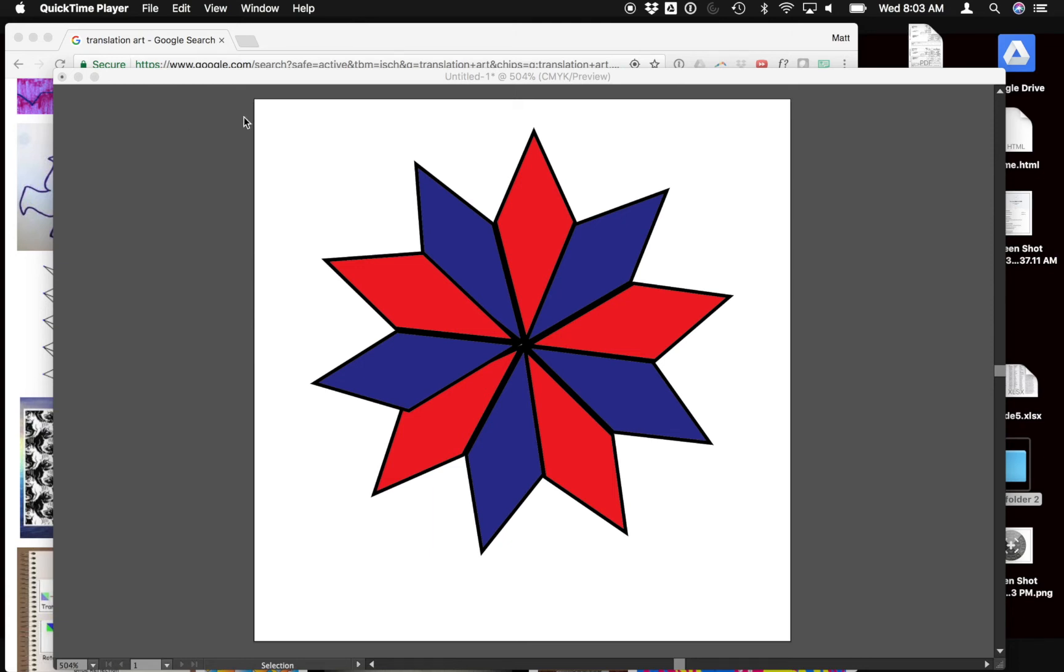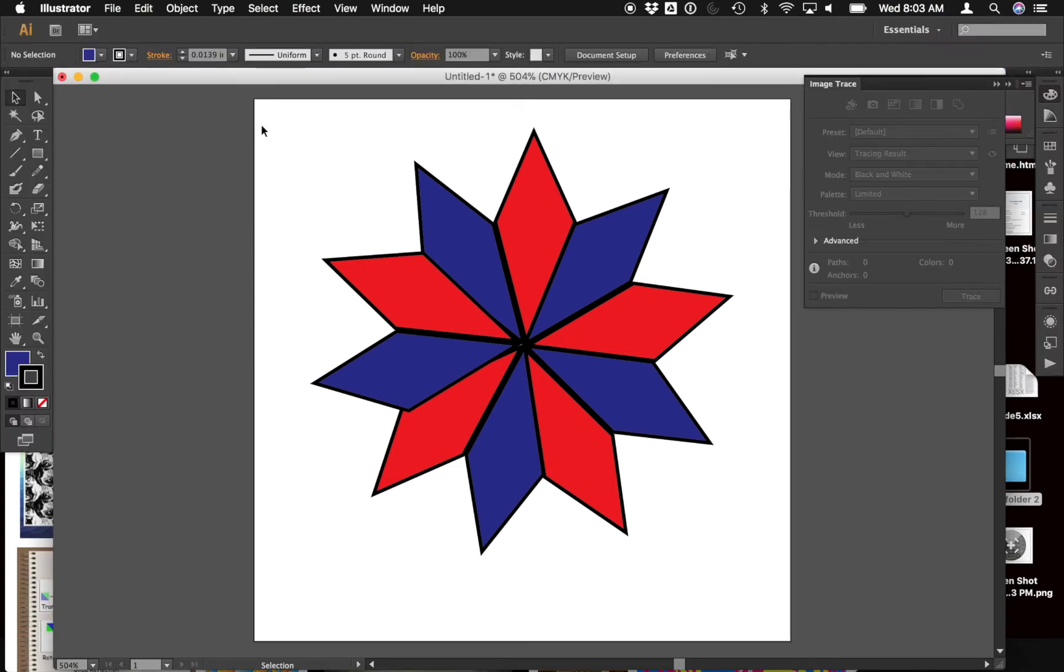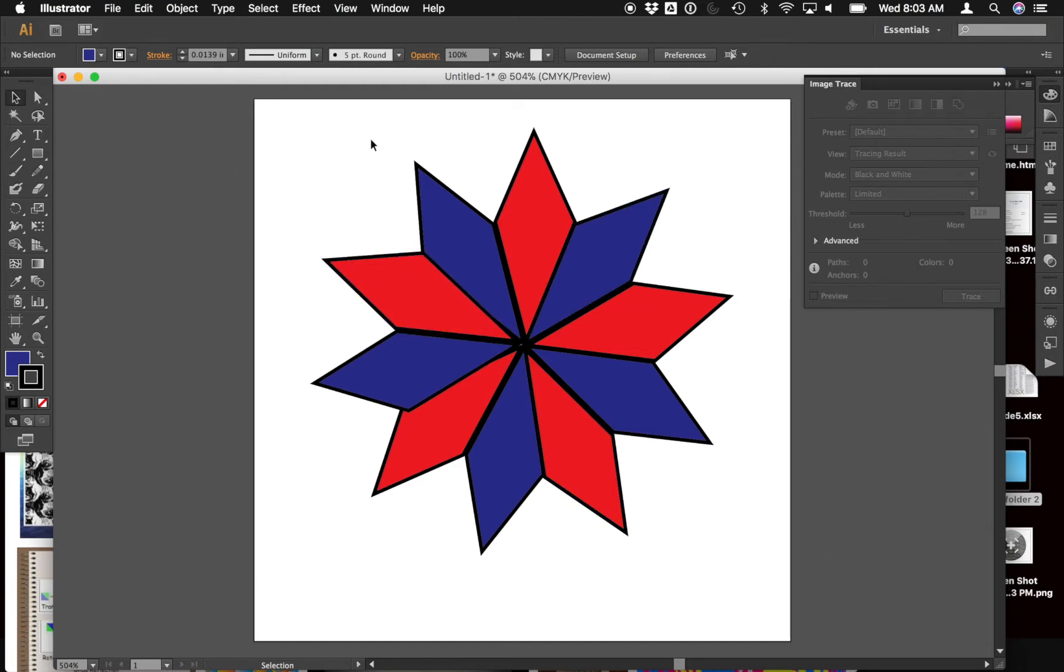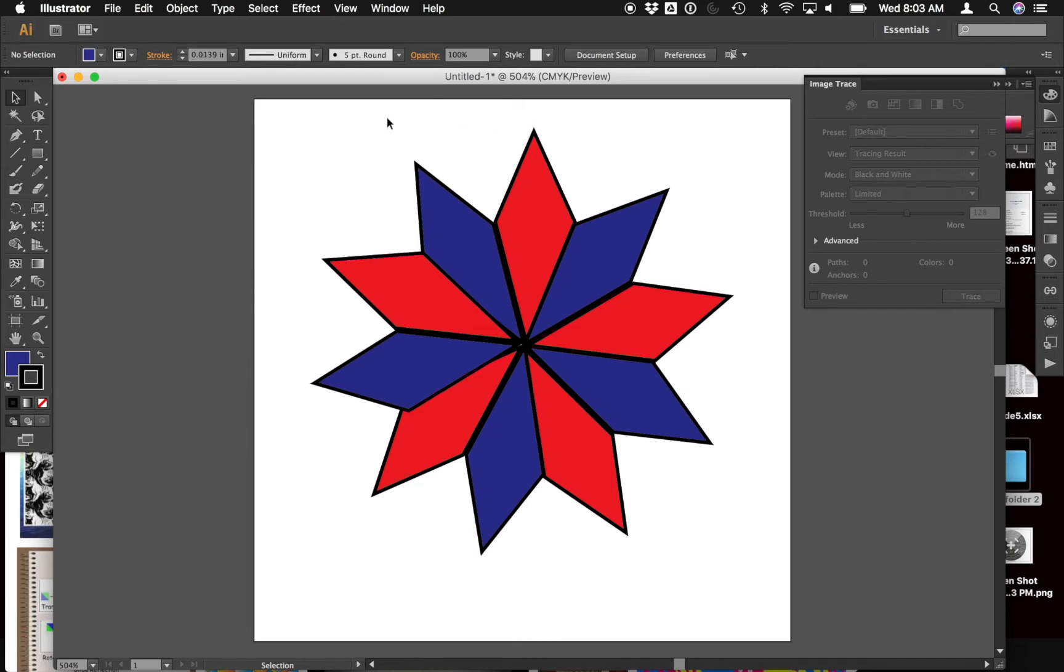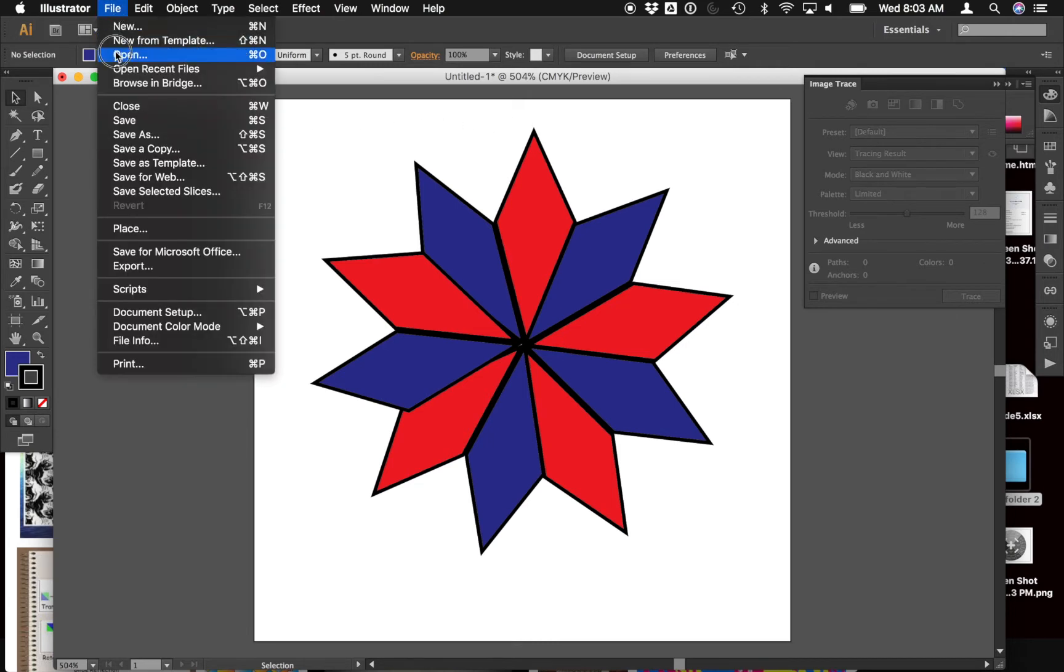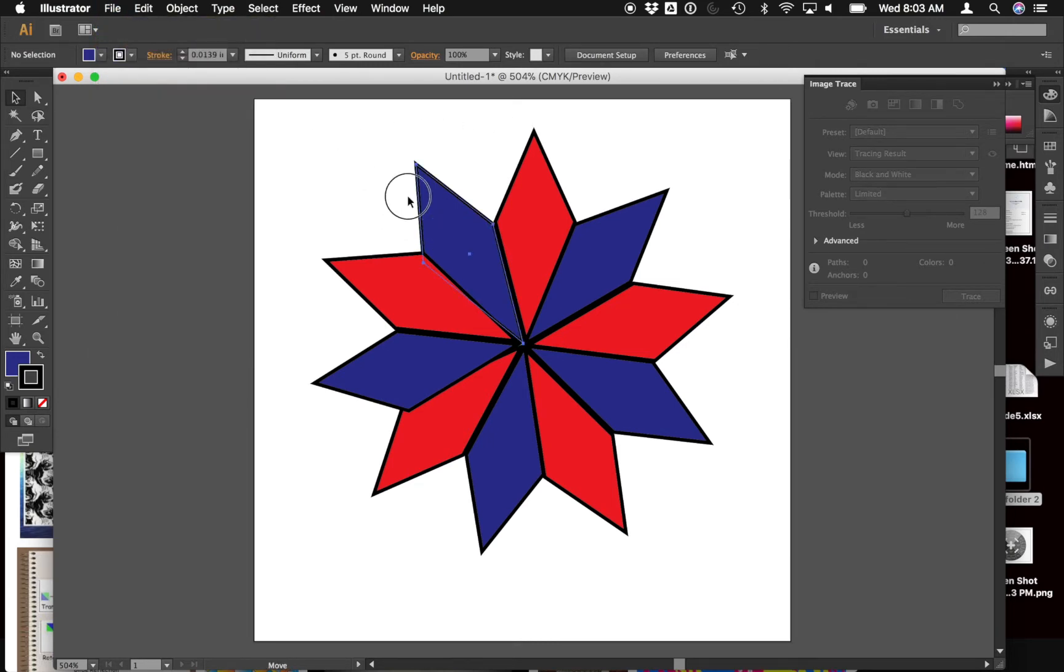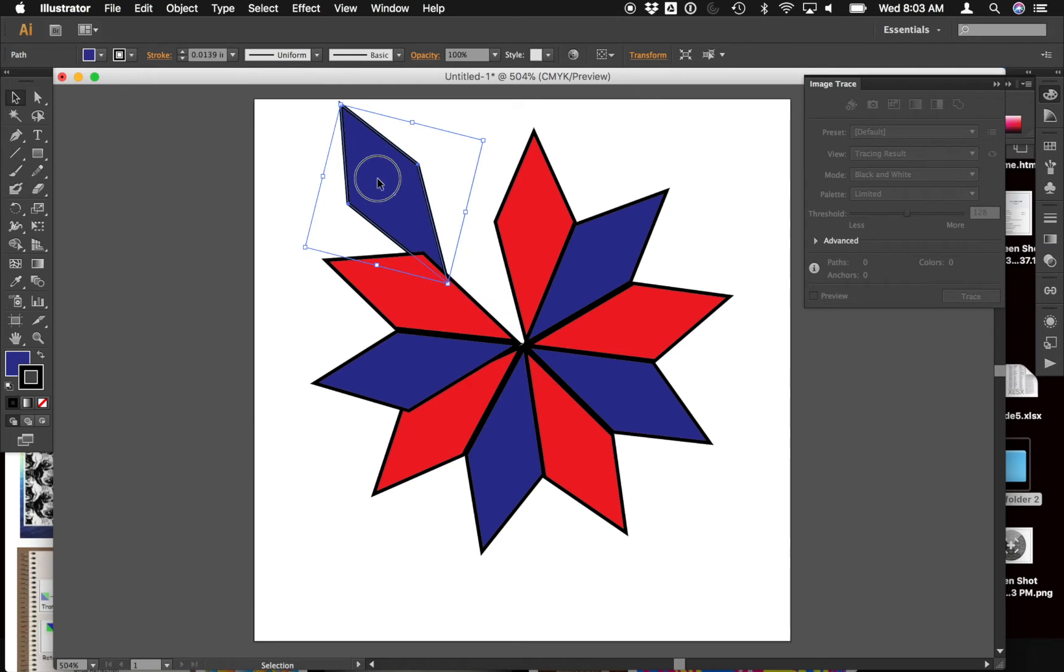Good morning. Ms. Chin has asked me to talk a little bit about how you can take some of the patterns, the translation arts, the tessellations that you're creating in your math class and use Adobe Illustrator to create those patterns. As an example, I've started creating one here you can see.